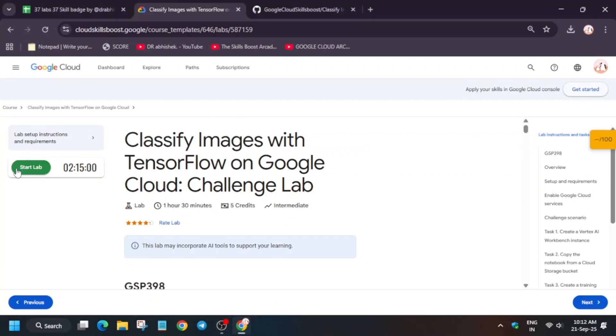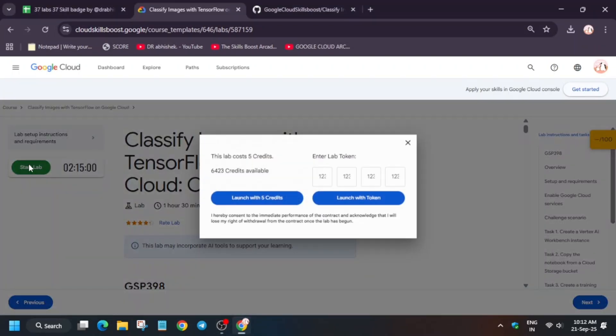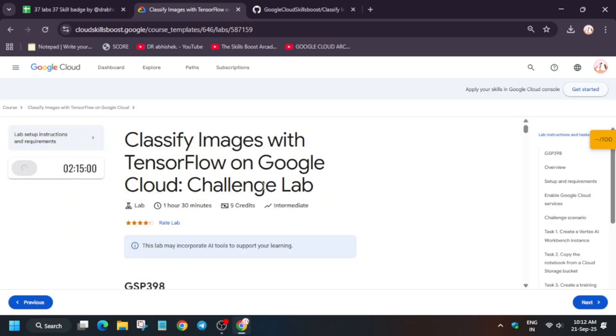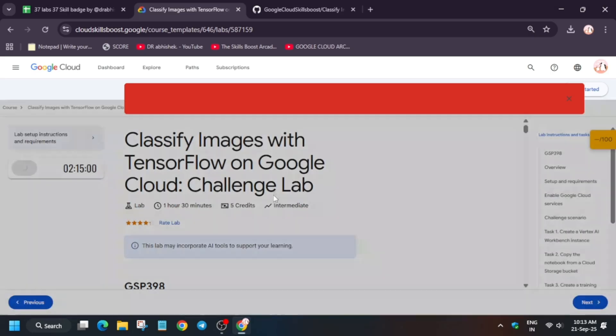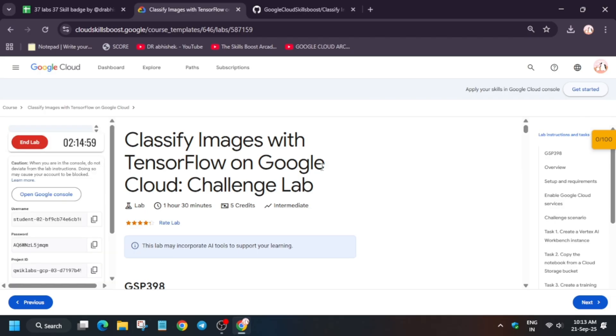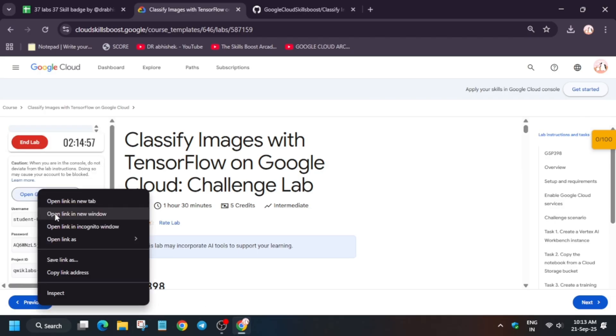Hello guys, welcome back to the channel. In this video I'll cover this amazing lab. Simply click on start lab, and if you get an error, just refresh the browser window and restart the lab again. If you're completely new to this channel, I suggest you subscribe, like the video, and share it among your communities. Now open the console in an incognito window. It will sign you in automatically — if it asks for username and password, refer to the lab instructions.